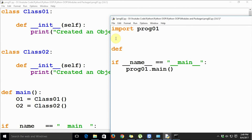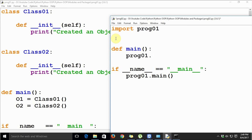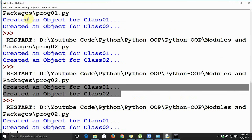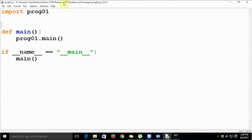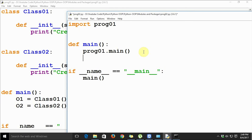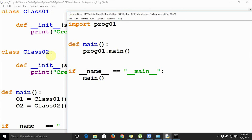Let's make prog02 even more Pythonic by defining 'def main()' and calling 'prog01.main()' inside it, then calling this under the 'if __name__ == "main"' block. When we run the code the output is correct. In this case we are defining a main function in prog02 and calling the main function from the imported module prog01. This is a very convenient way of reusing your code over and over in other modules.